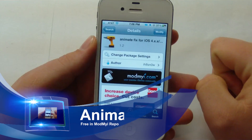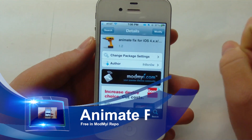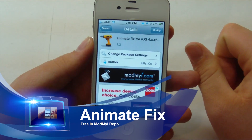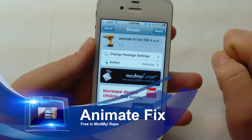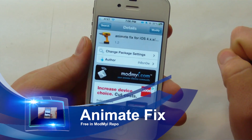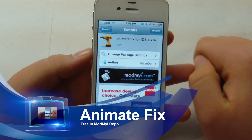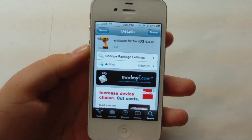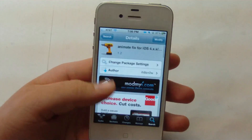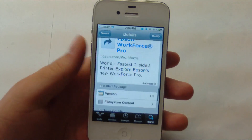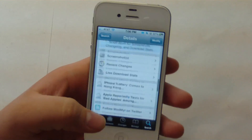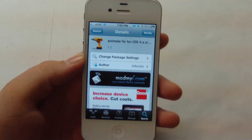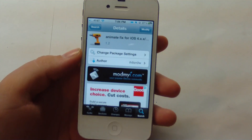You can pick this tweak up in Cydia — it's by I Hate Snow, and it's actually a fix for the older Animate, which basically allowed a cool boot logo animation after the device starts to boot. You can pick this up in the ModMyEye repo for free, and I'll give you a demonstration of what it does.